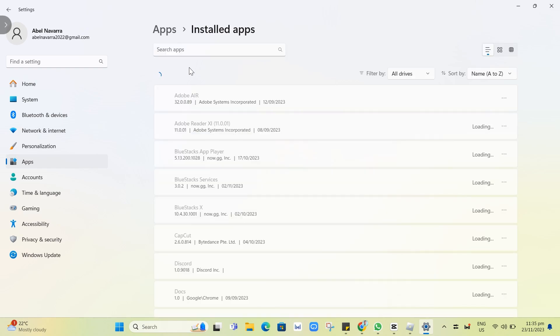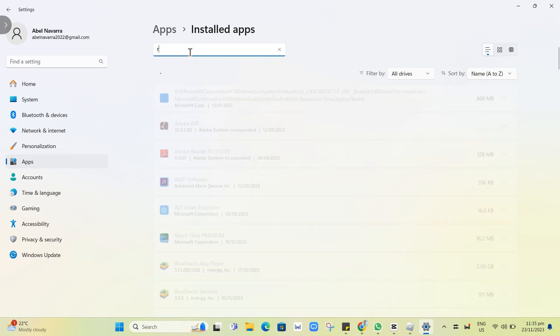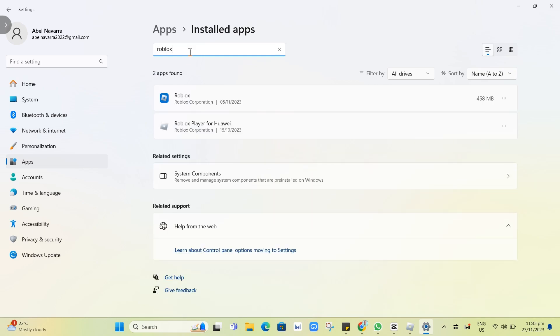We're going to wait for a few seconds here and tap on the search box at the top and search for Roblox. And here, as you can see, I have two Roblox apps. We're going to click on these three dots and click on uninstall.